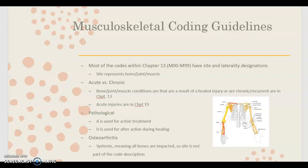Now for the musculoskeletal coding guidelines. Our codes within this section are M00 to M99, and most of the codes here have site and laterality designations. The site refers to the bone, joint, or muscle, and laterality is which side of the body — left side, right side, or bilateral. Make sure you pay attention to that when coding. The documentation is going to drive your code, and you need to make sure you're picking the most specific code to match your documentation.